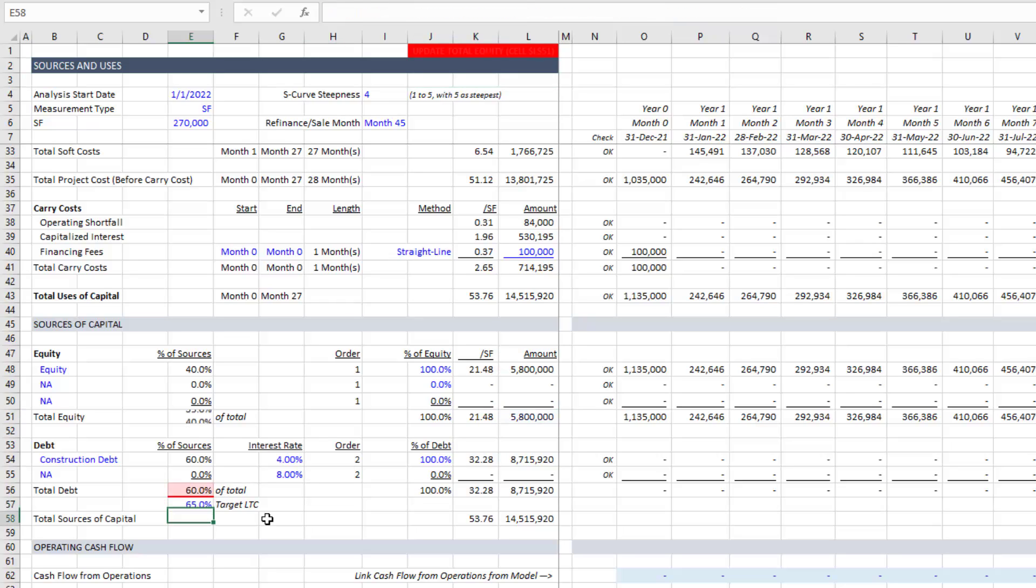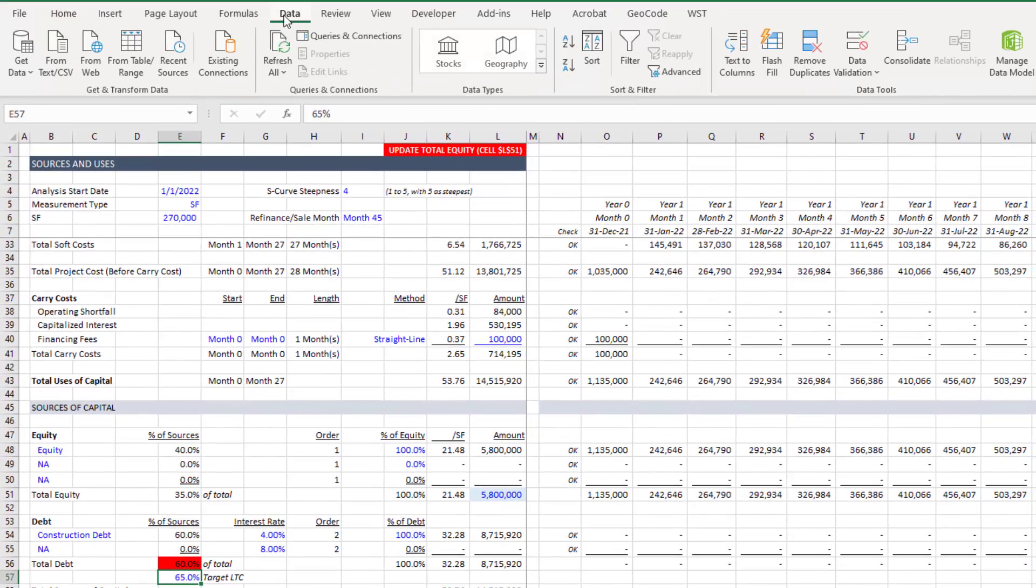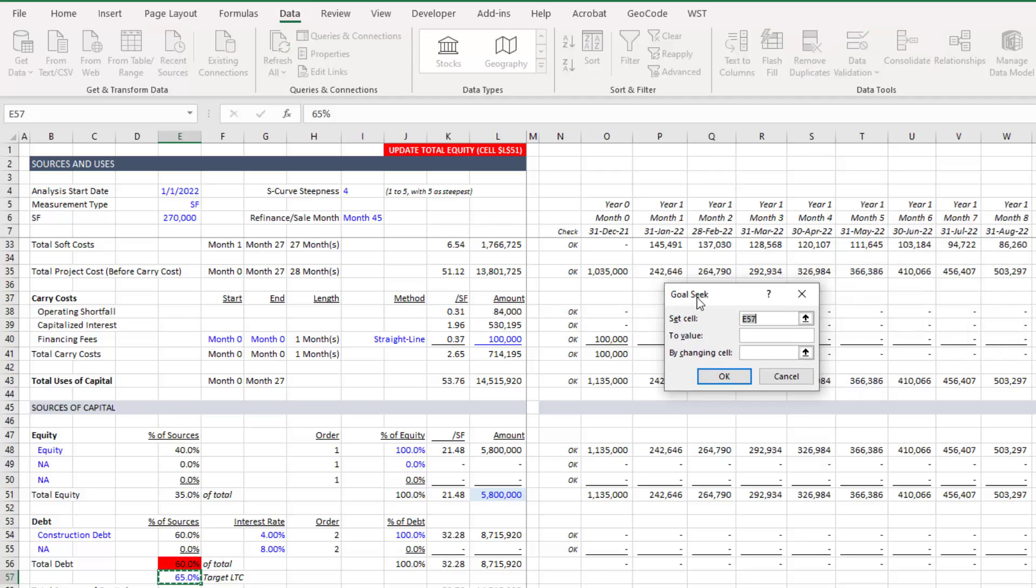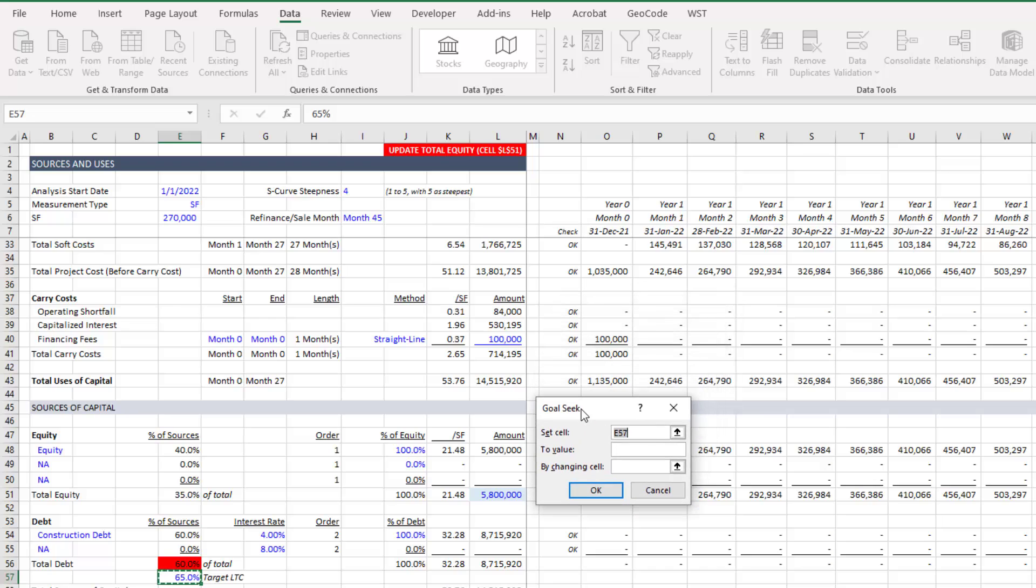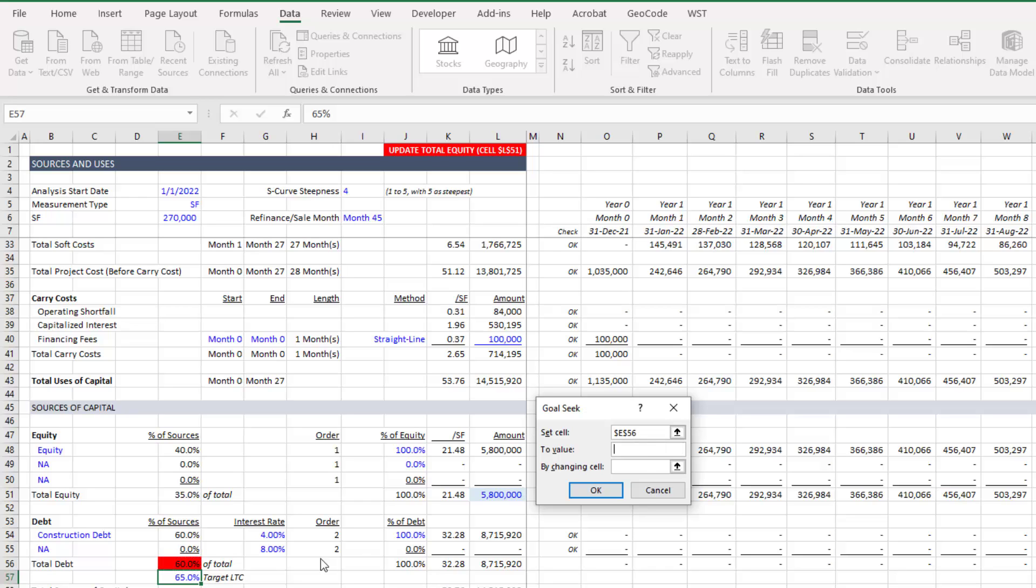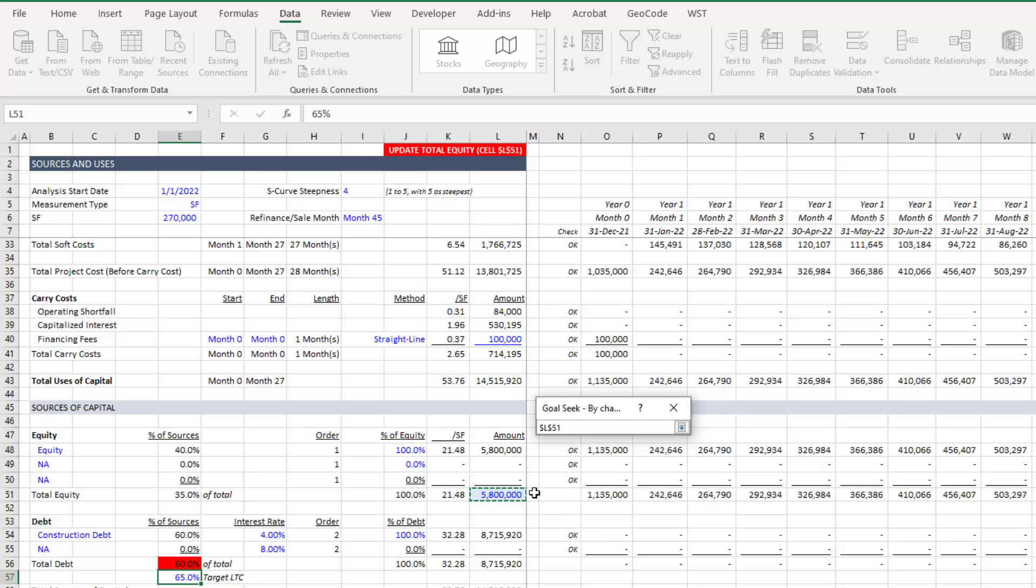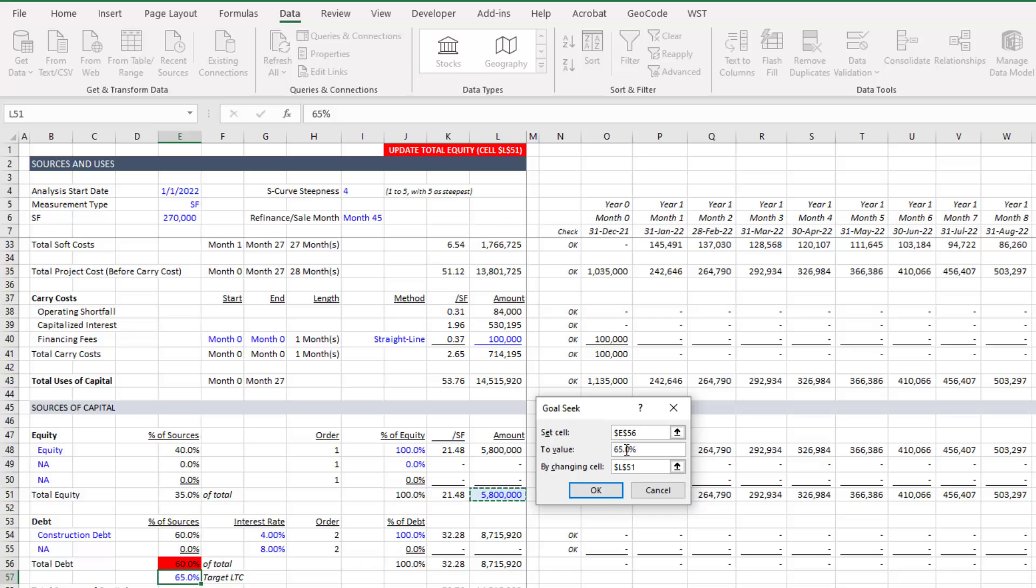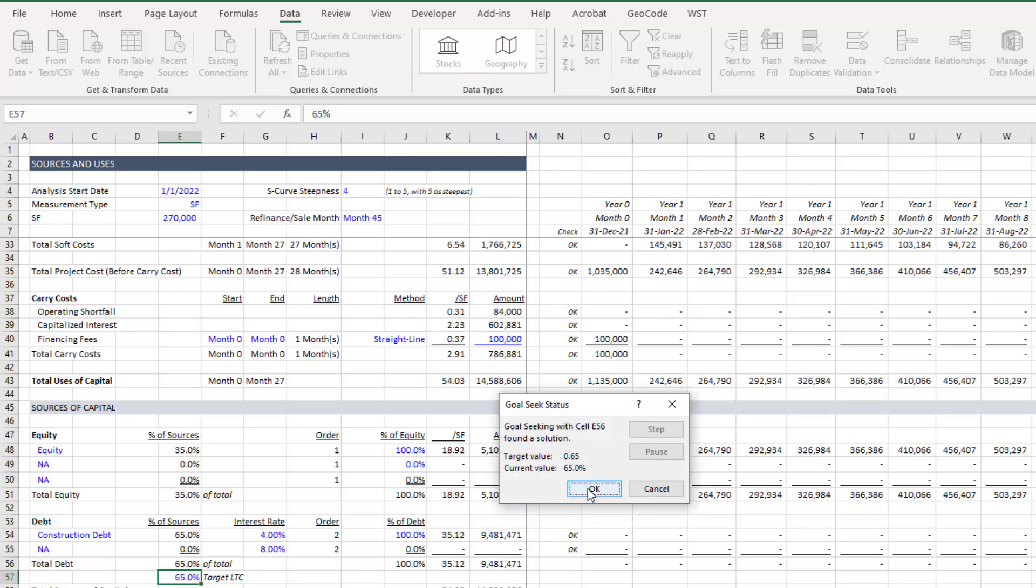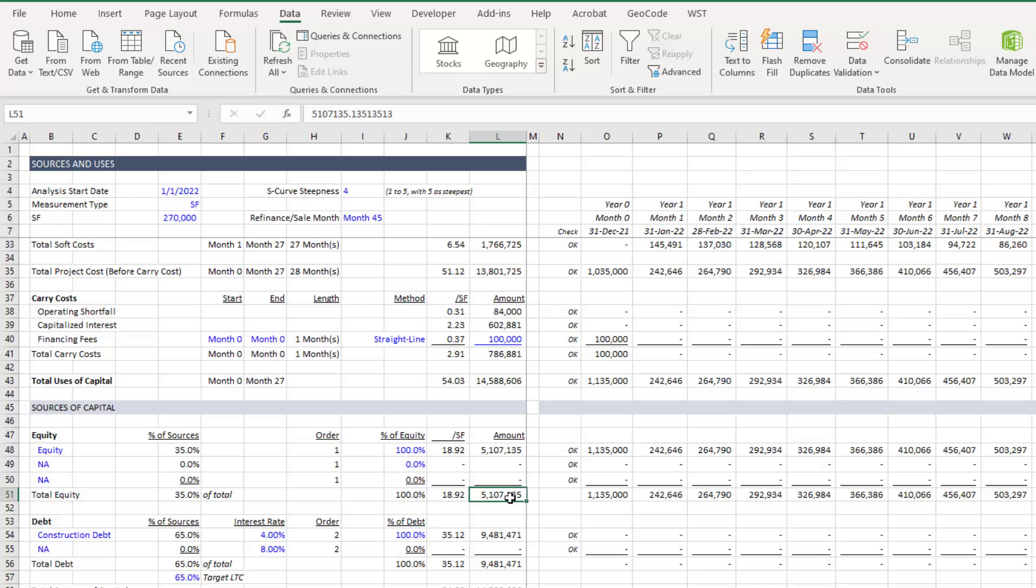However, let's say, let's go to 65%. Do we really want to go through that iterative process? Well, there's a faster way. And that is we go to the data ribbon. Here to the right, what if analysis and goal seek. And you can actually write a macro that will do this exact thing. So what we want is we want to set this cell right here to be equal to what we want to equal to that cell, but you can actually link to that cell. So you just write 65.0% by changing which cell that cell. So we're going to change this cell until this cell is equal to that value hit. Okay.